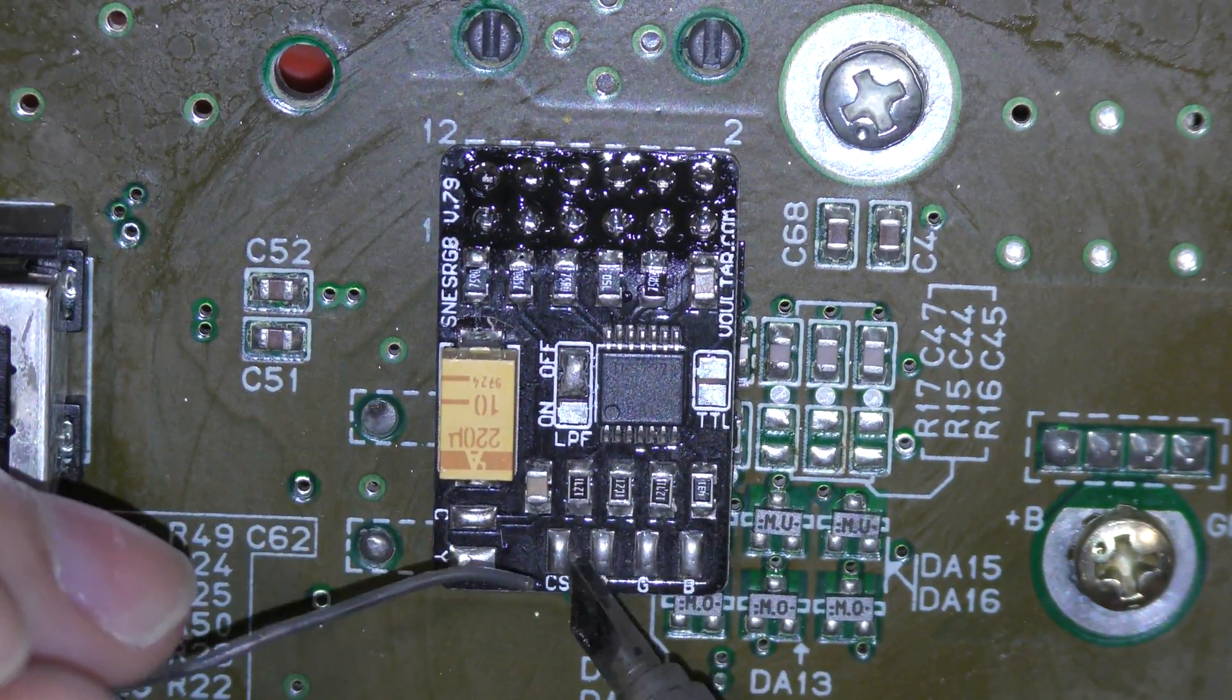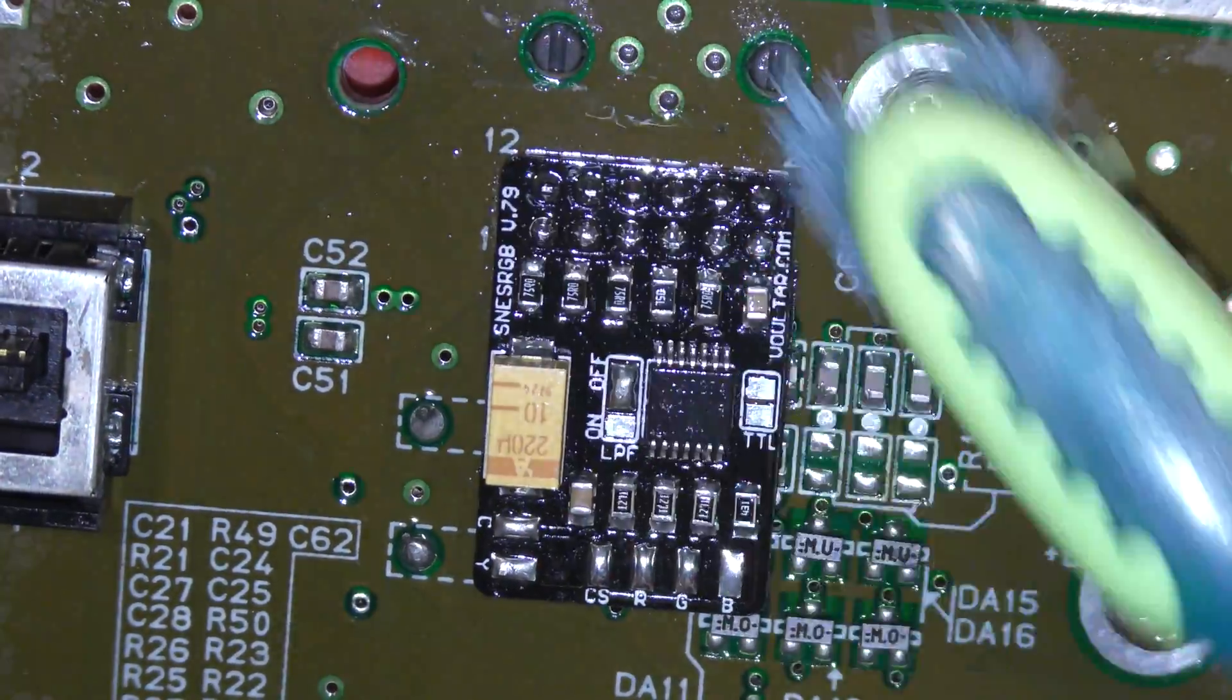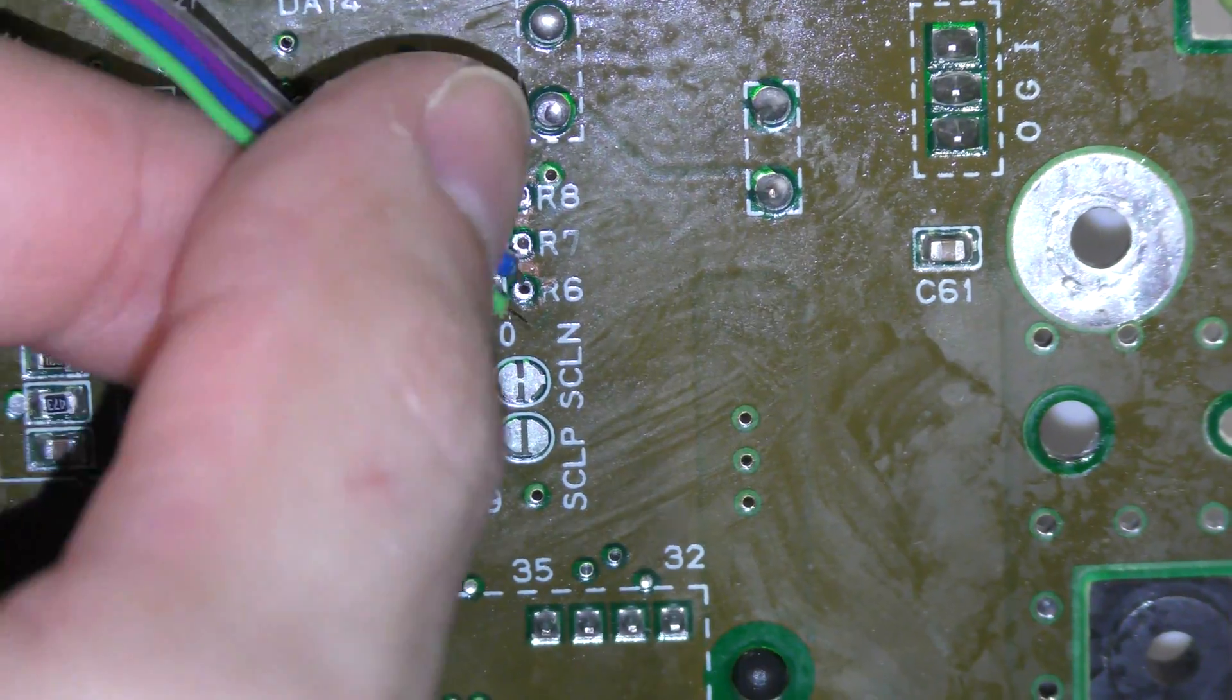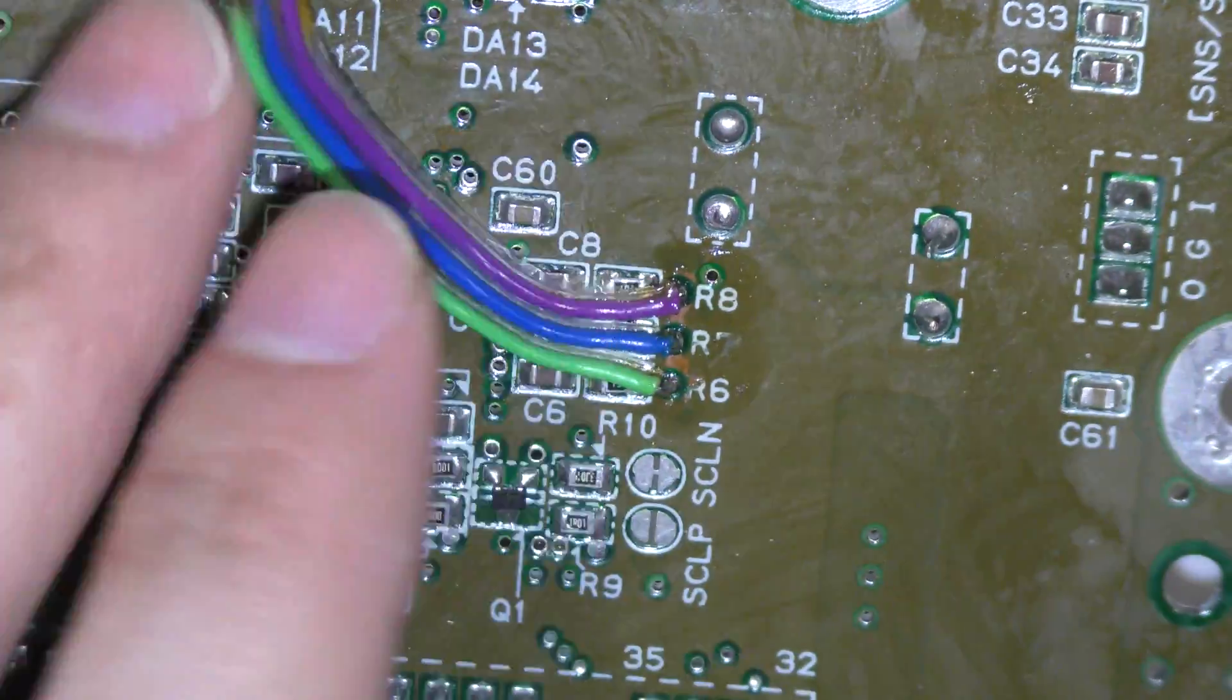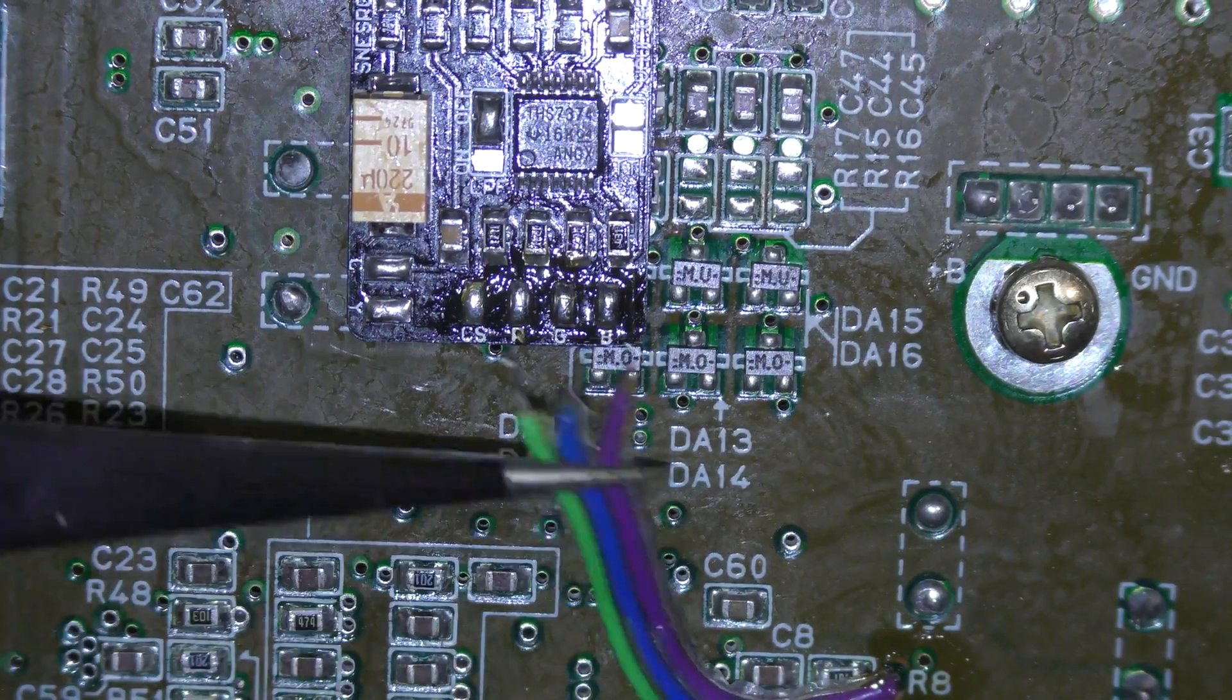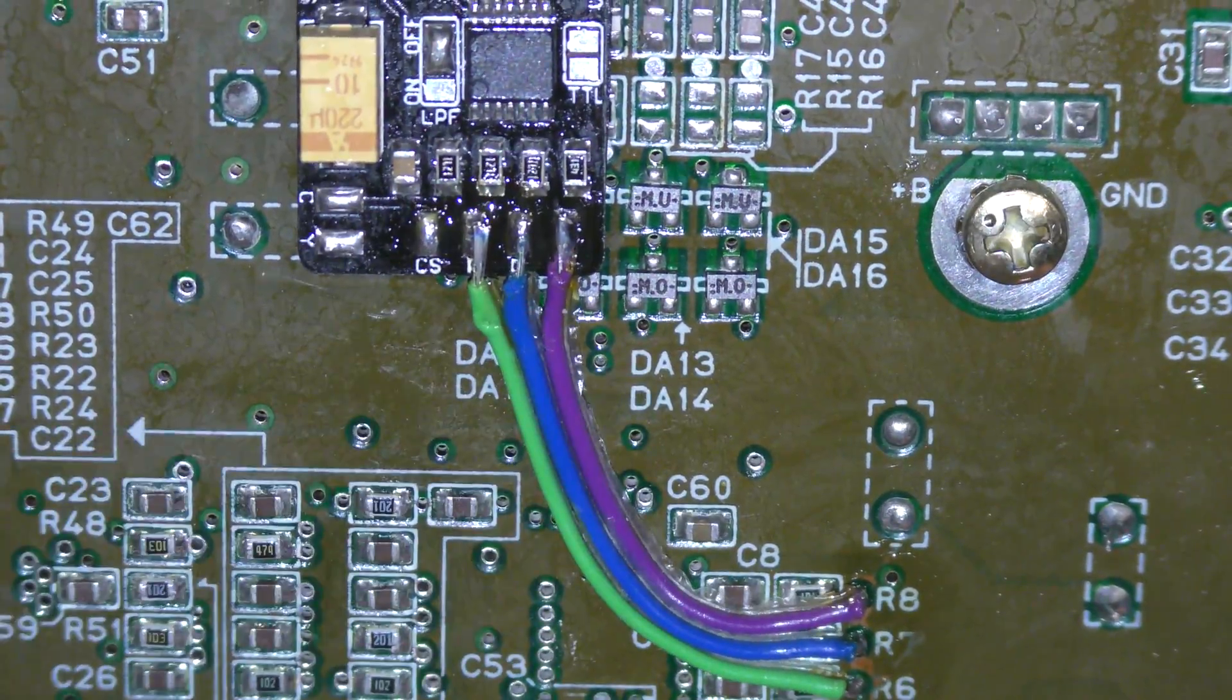And then I'm going to retin these pads here. They were already tinned but since this board is older or has been sitting around for a bit I'll just retin them. So I'm going to feed these three wires through these holes because this is the RGB lines so I can jump them to the board. Now looking back at this footage, it looks like the last line is up in the air a bit. I did touch that up off camera, I just didn't get any footage of it.